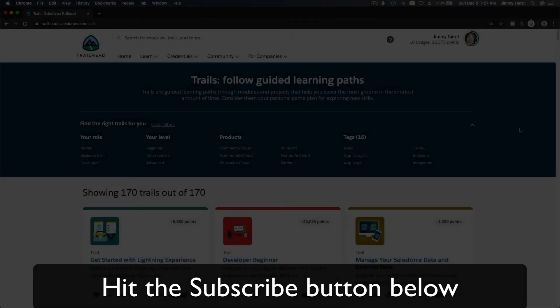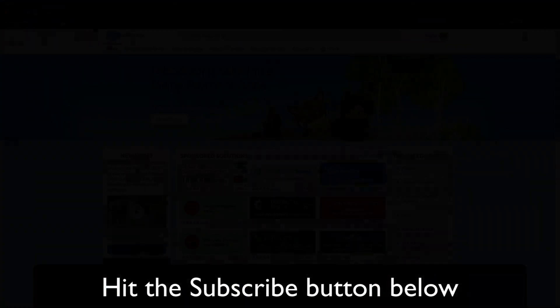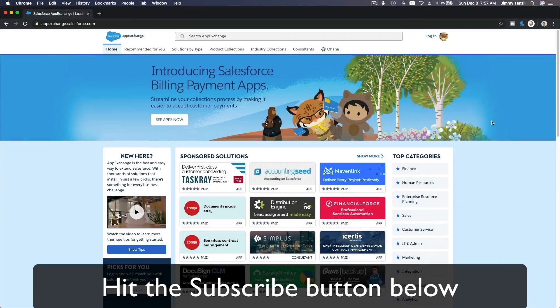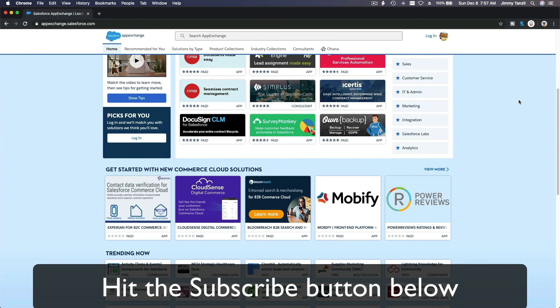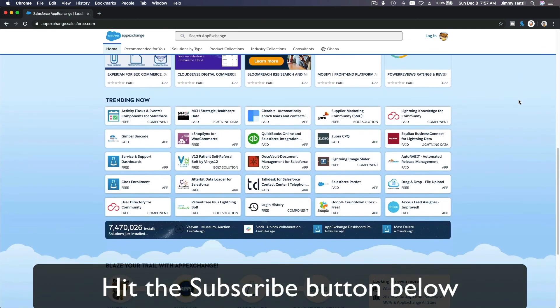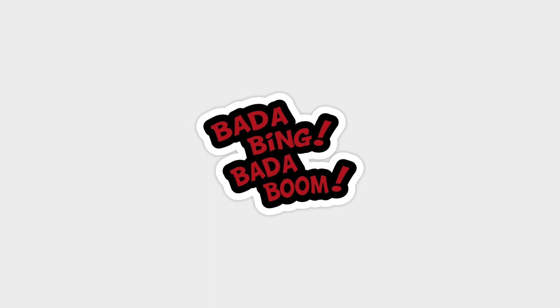Bada bing, bada boom! Hit that subscribe button and explore new Trailhead grounds and learn to implement the most useful and popular apps on the Salesforce App Exchange. And do yourself a favor, like this video, and you'll be surprised on how much more you understand when watching this same video after liking it. Don't take my word, watch this one more time after you like the video and see it for yourself. Bada bing, bada boom.